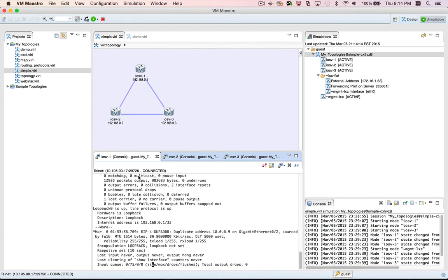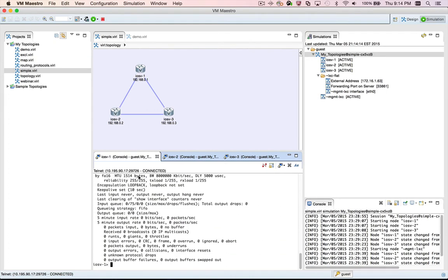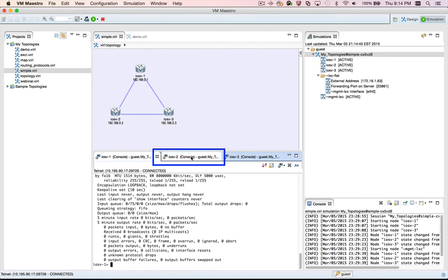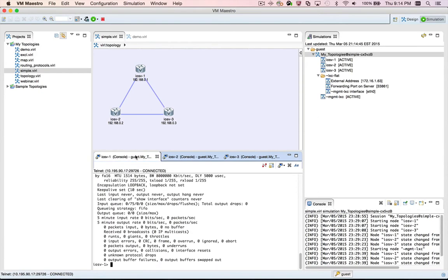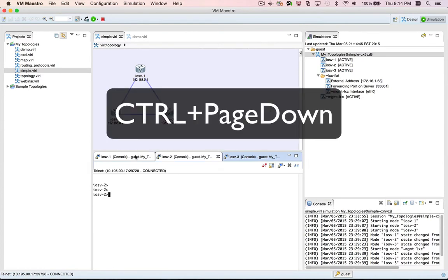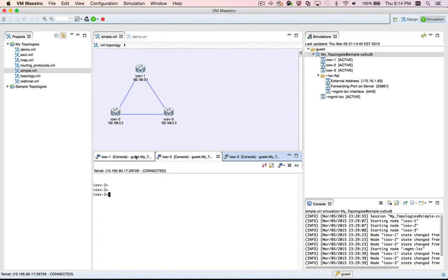To switch to the terminal view for iOS v2, just click the title tab for the view labeled iOS v2, and VMMaestro will switch to that view. To switch views without using the mouse, you can use the keyboard shortcut Control Page Down to switch one view to the right within the view site. You'll see that we now have the terminal view for iOS v2.